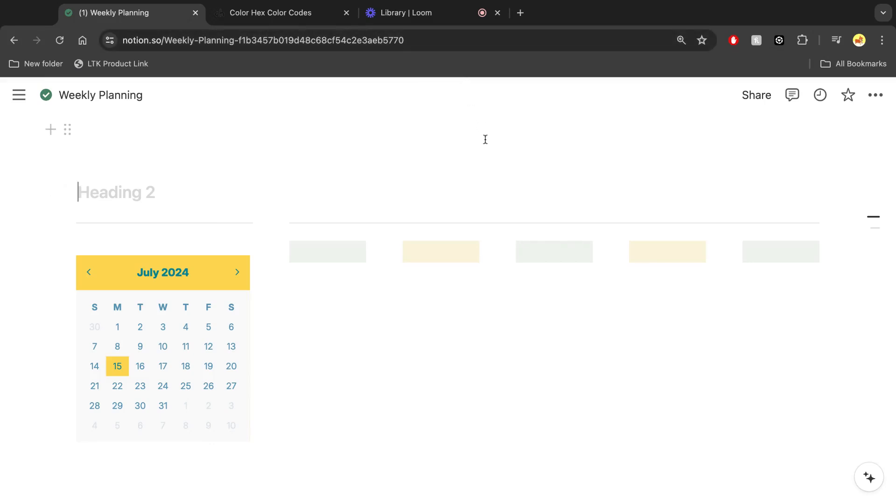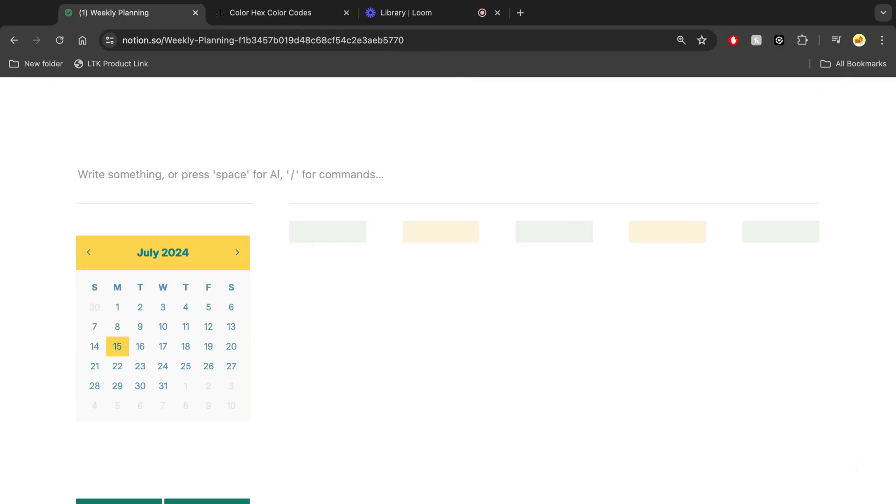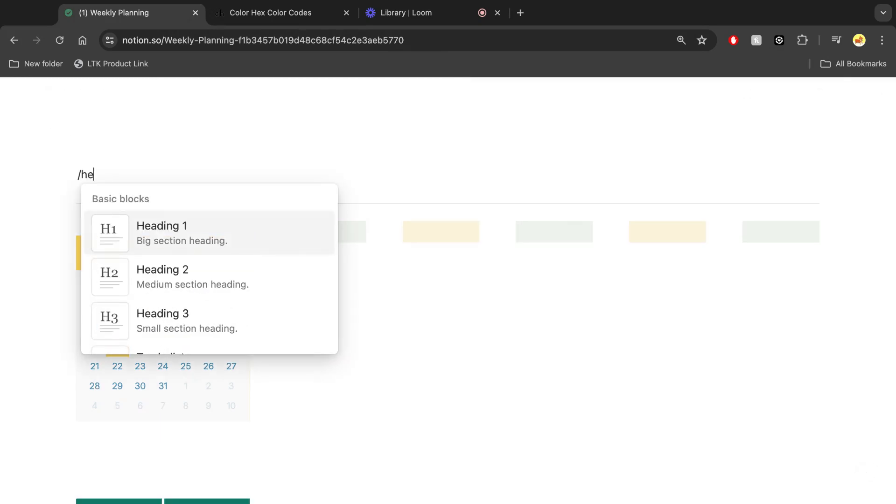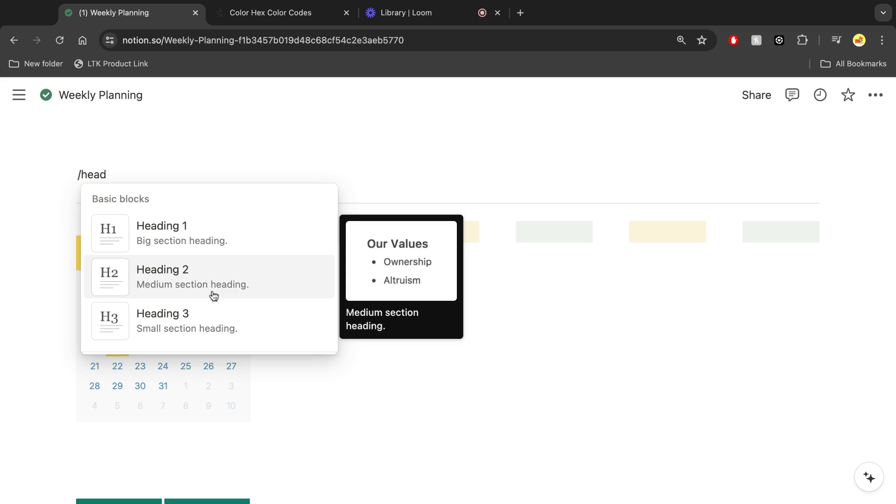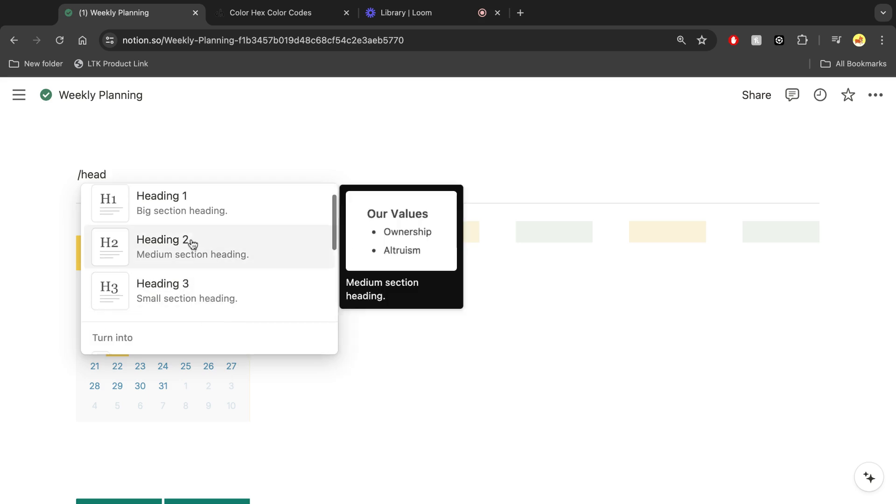Here's a quick tutorial on how you can add any custom color to your Notion setup. First, type in whatever kind of block type that you want.